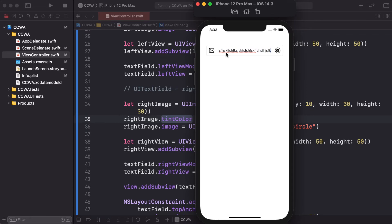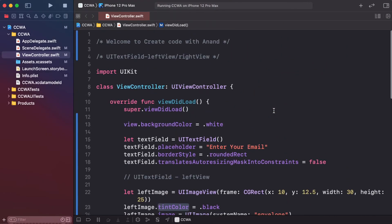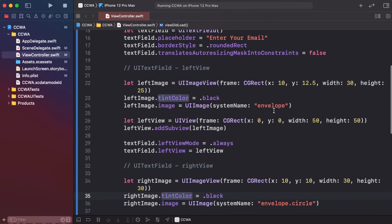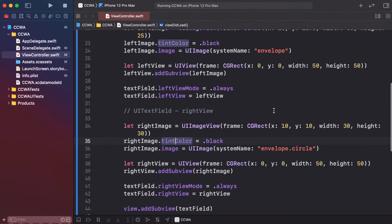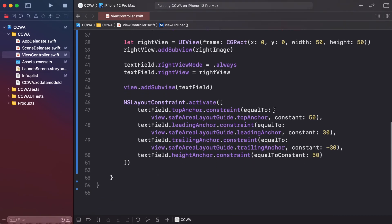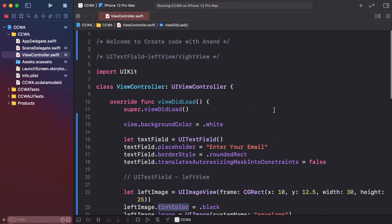The left and right side views are now added and the text inside the field is properly centered and safe. This completes the left side and right side images. Thank you for watching. Please like, share, and subscribe to this channel and hit the notification bell to get notified of the latest videos.